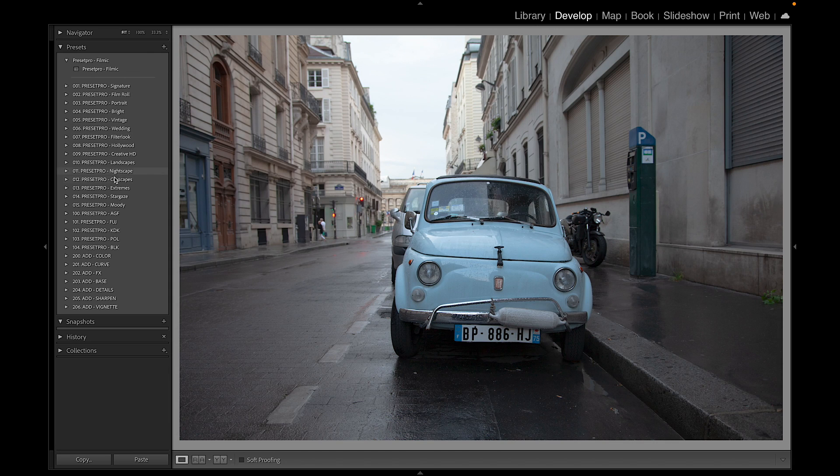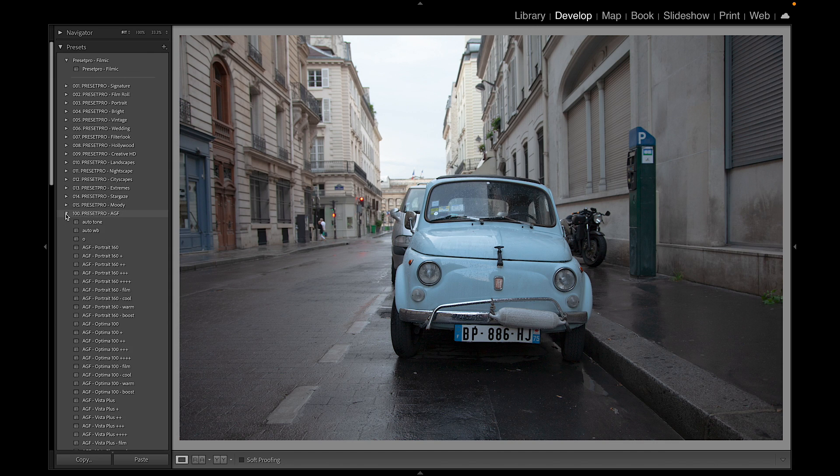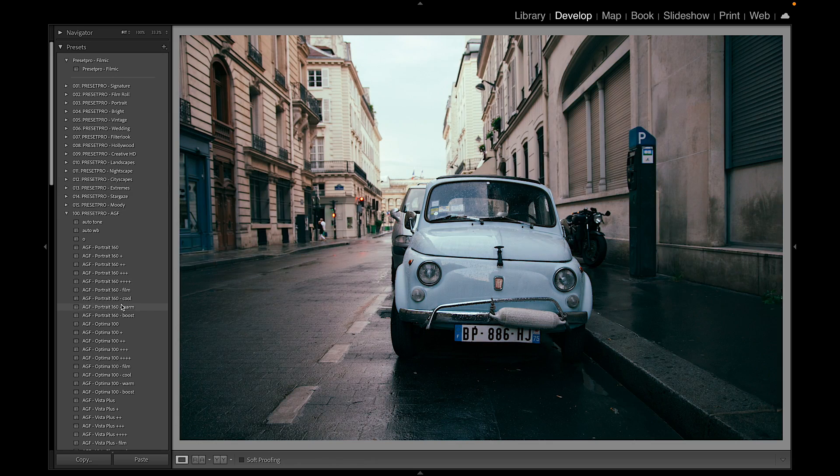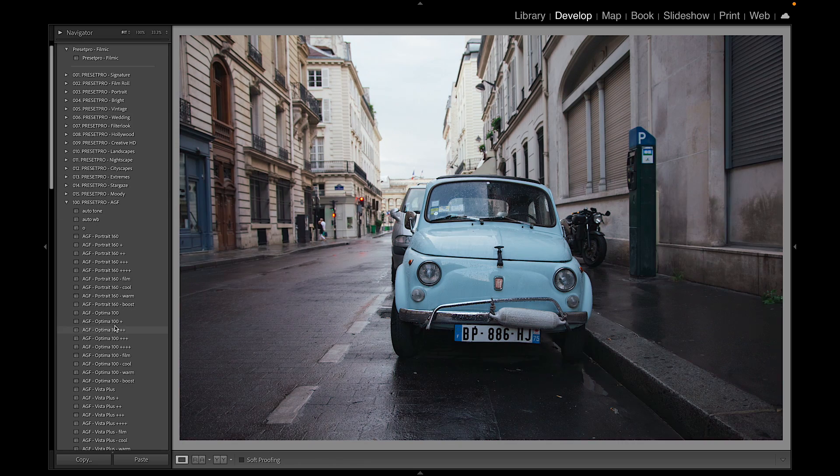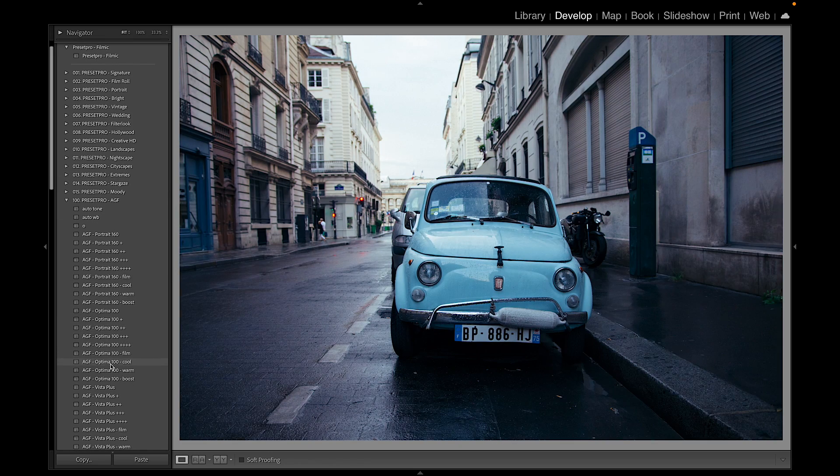I'm going to go down to the film emulation portion and let's check out Agfa. These are looking really nice.